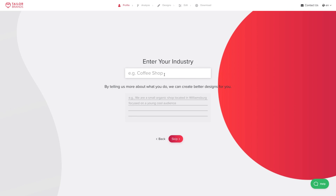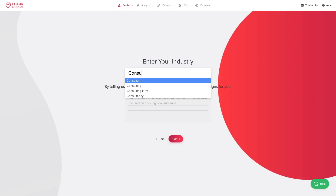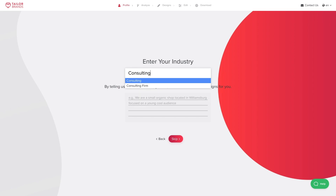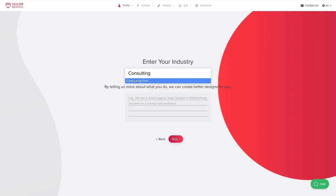The next step is to enter some information about my business. This lets the AI algorithm in the background better understand what I do and give me a logo that's aligned with my exact business and brand. So I'm a consulting firm and I deal with SEO, marketing, and social media. Once you enter in those details, press Next.